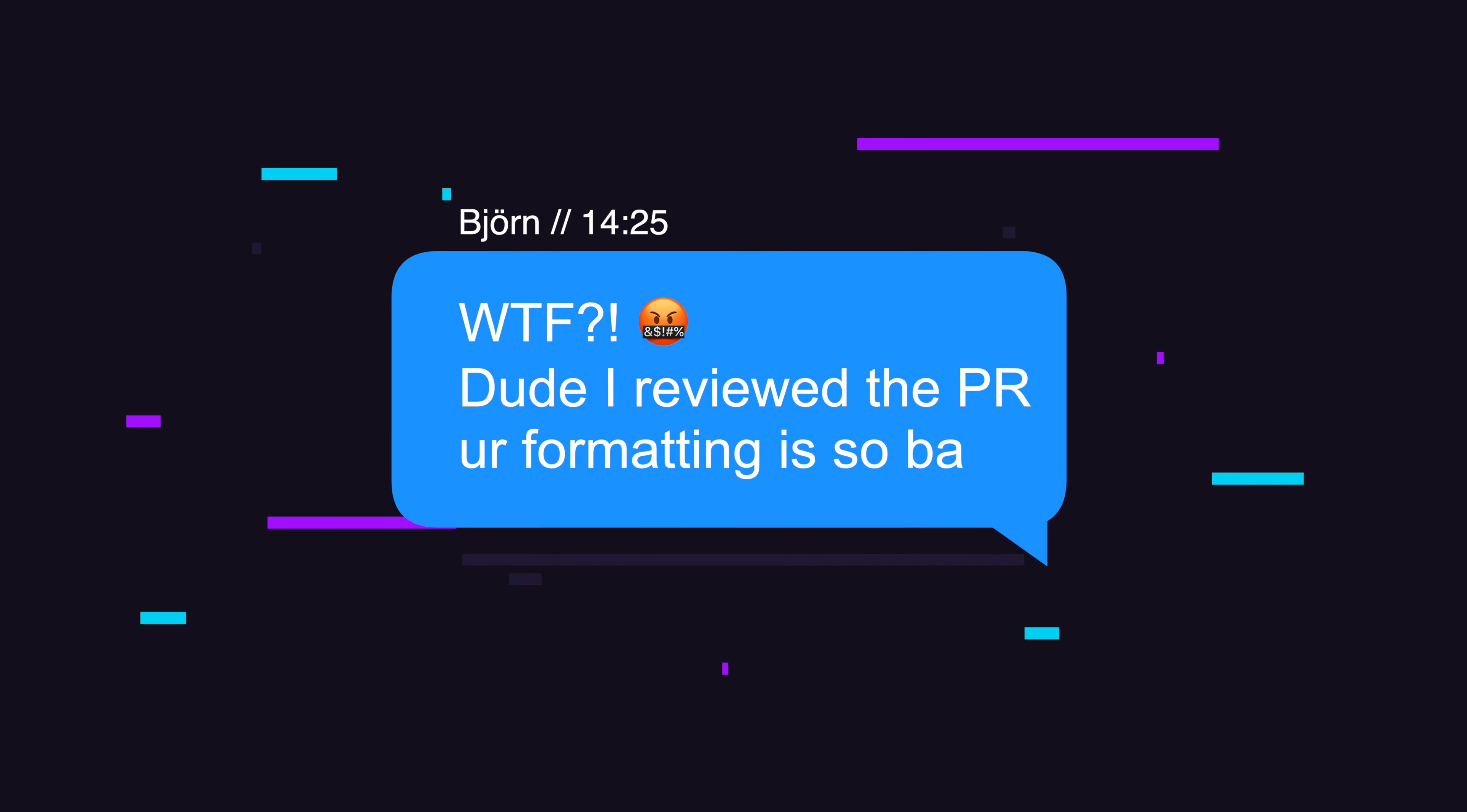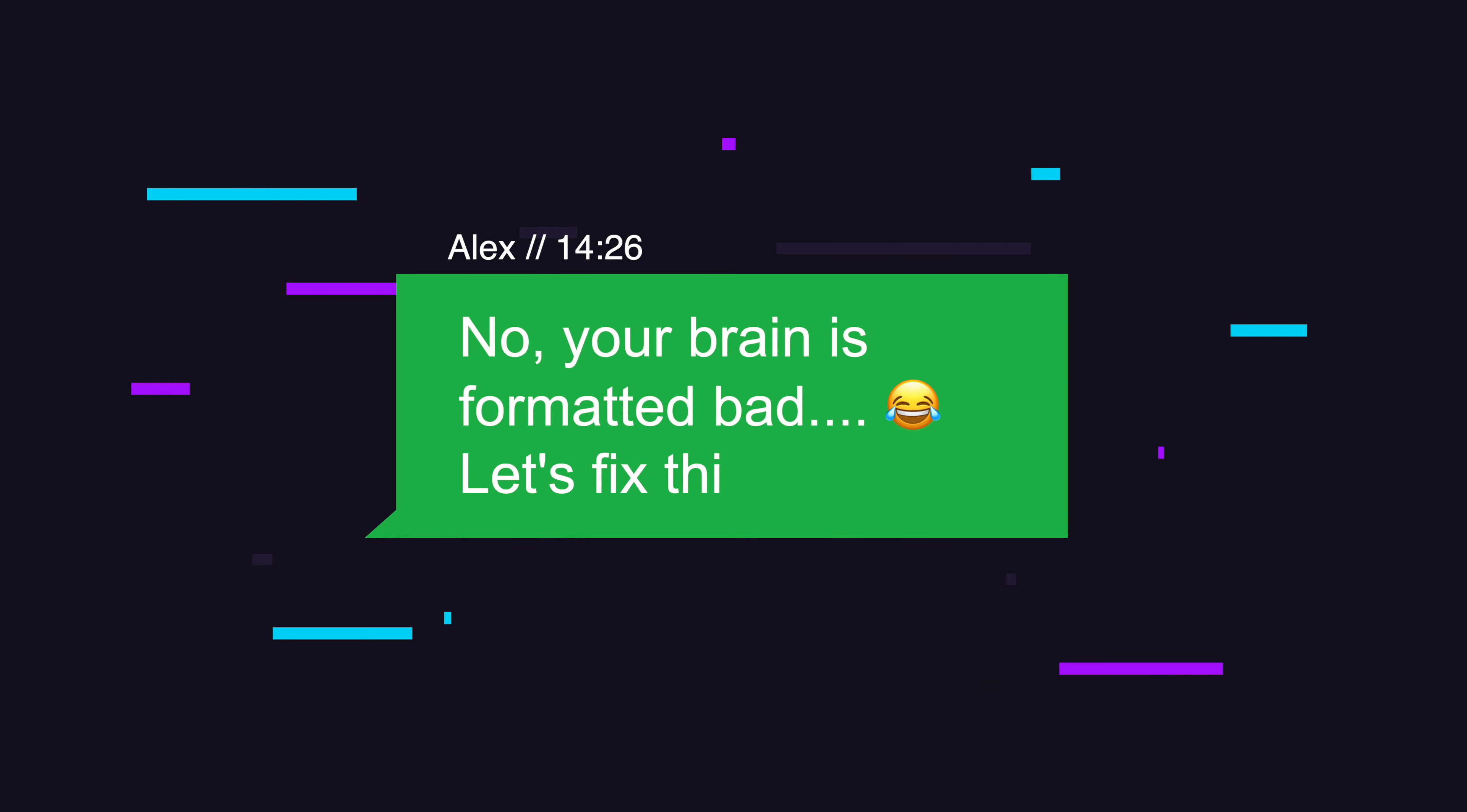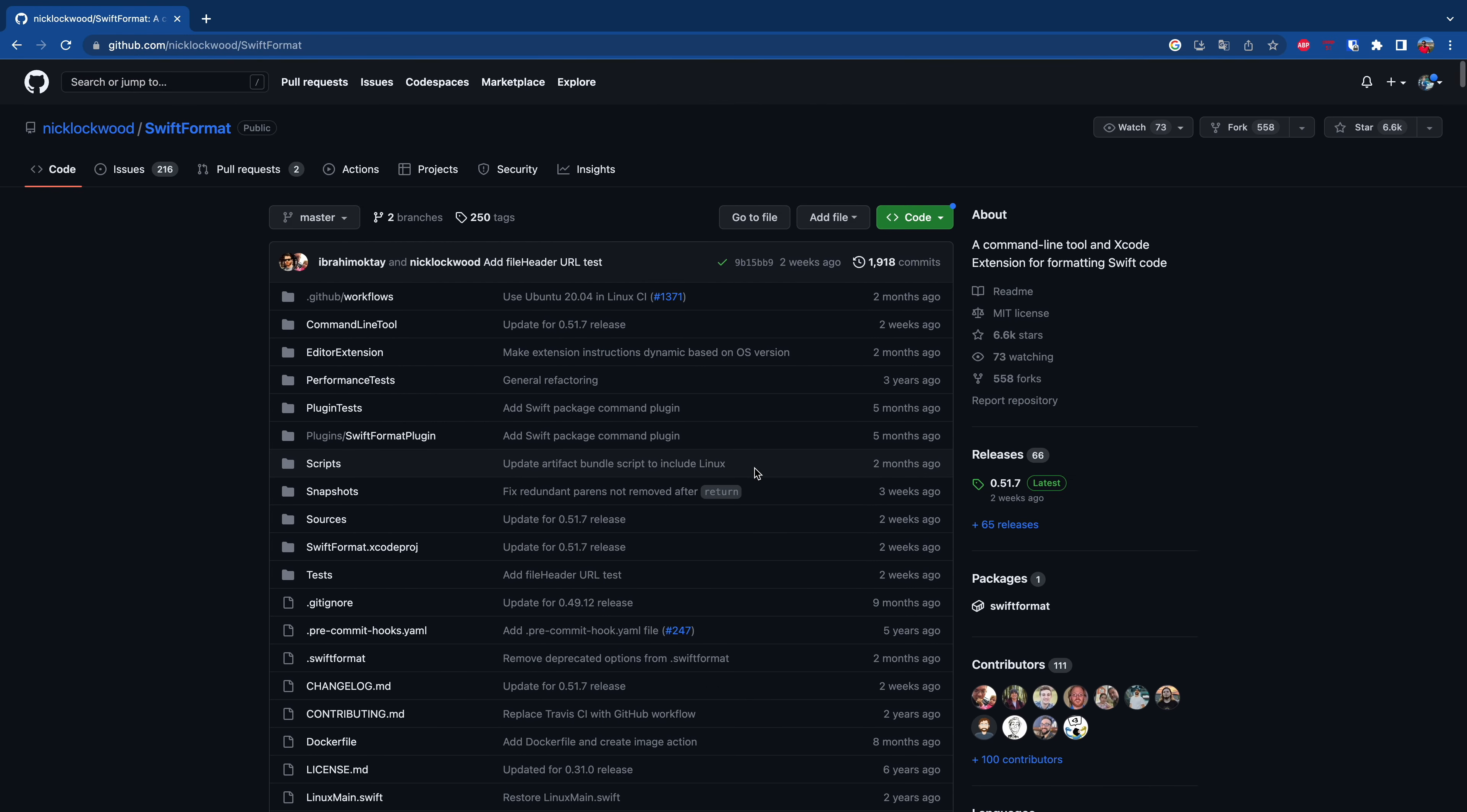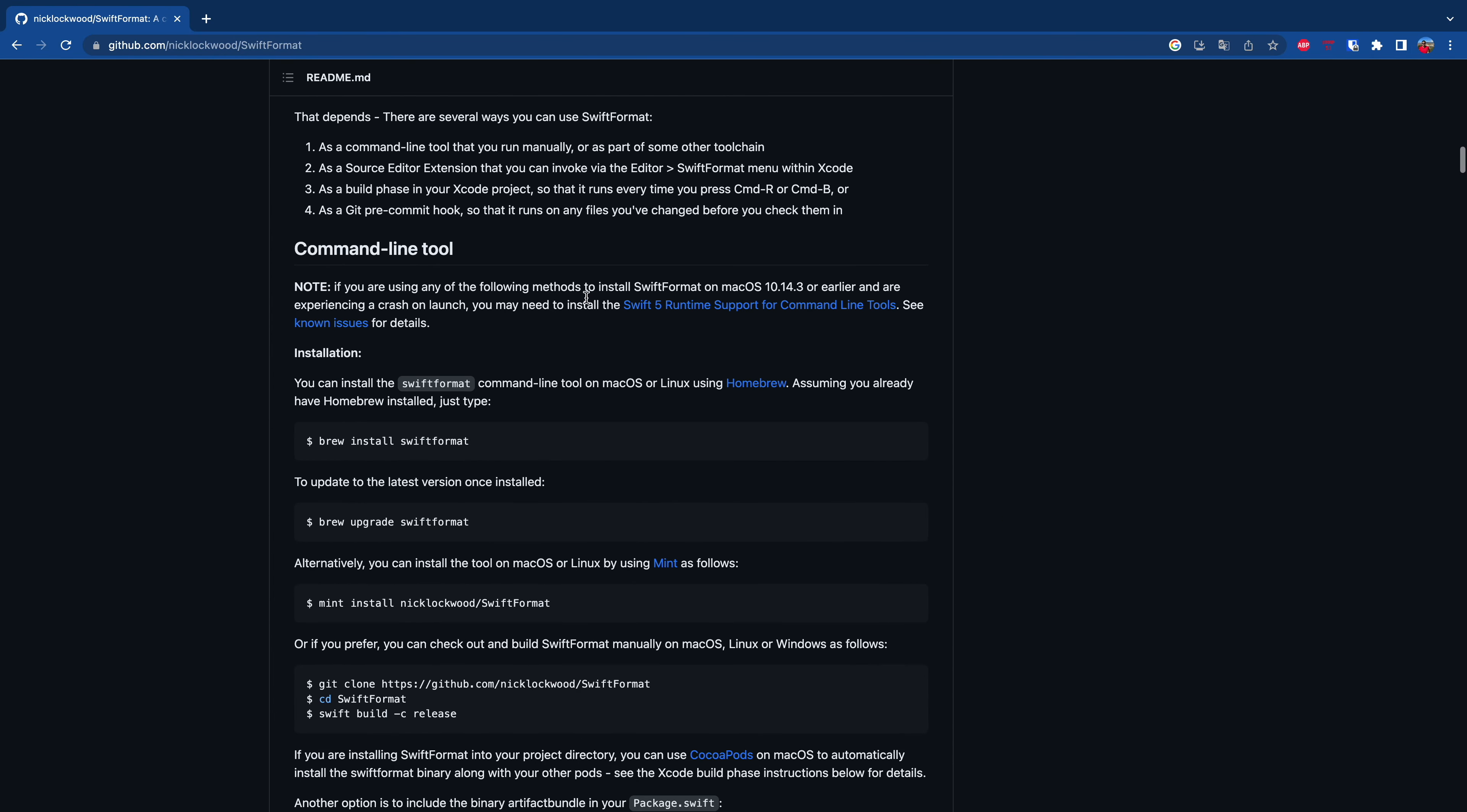Yo guys, what's up, it's Alex from GMG Studio. Today we will continue with Gymlex and we will add SwiftFormat to our project because we want to make sure that our code is formatted well to avoid those messages. Although I have to admit, they are very funny. You can see the SwiftFormat page on GitHub. I will link it for you in the description.